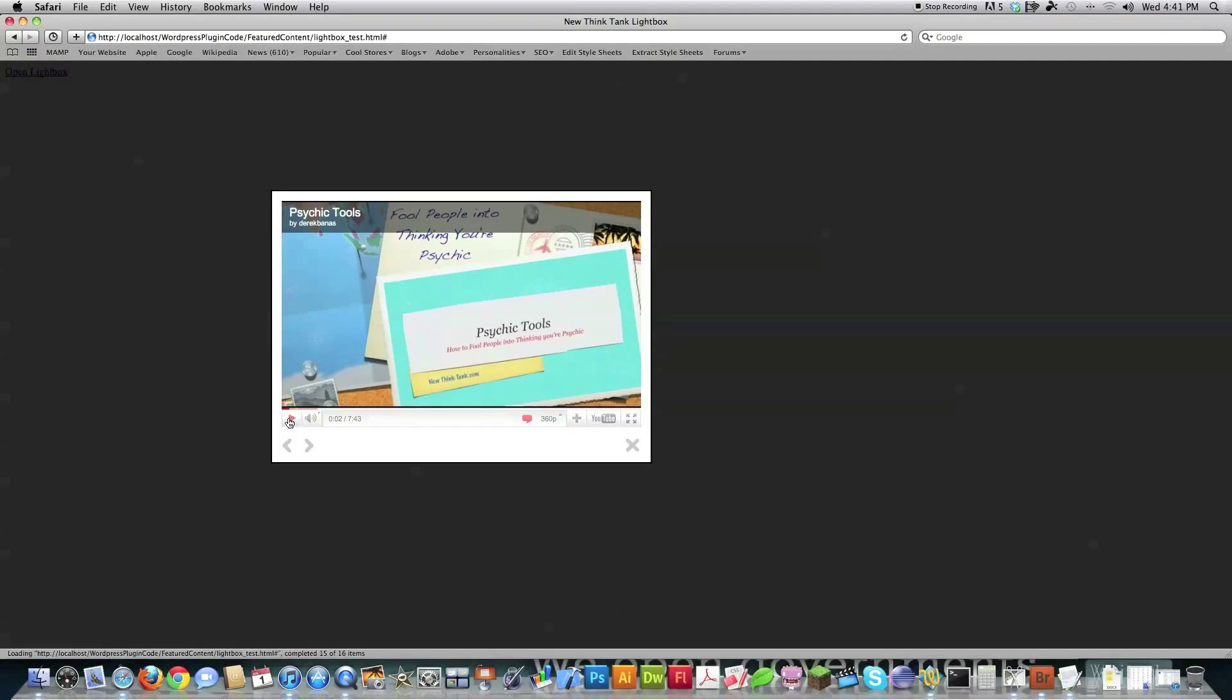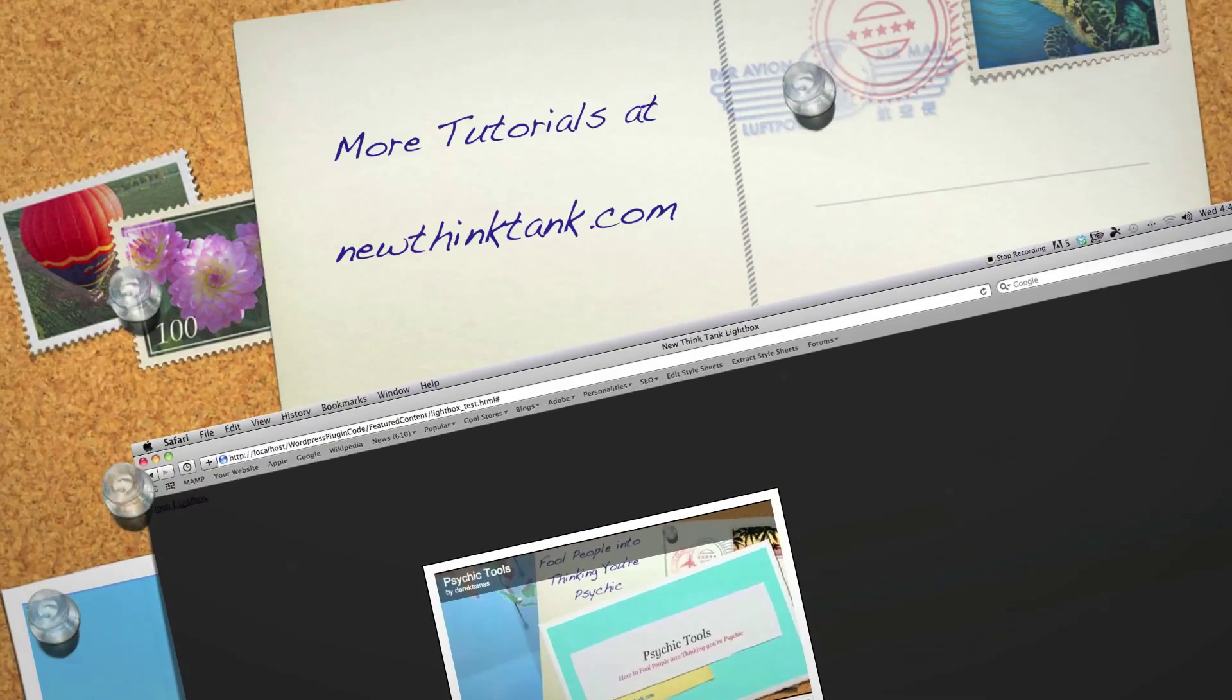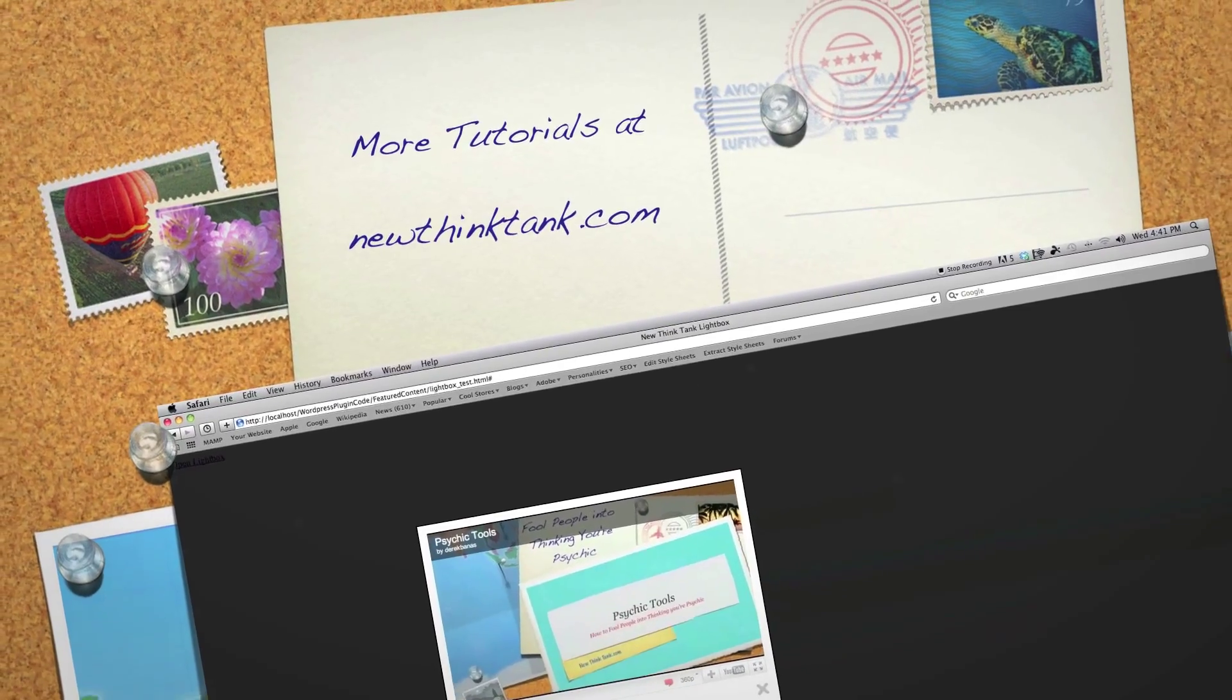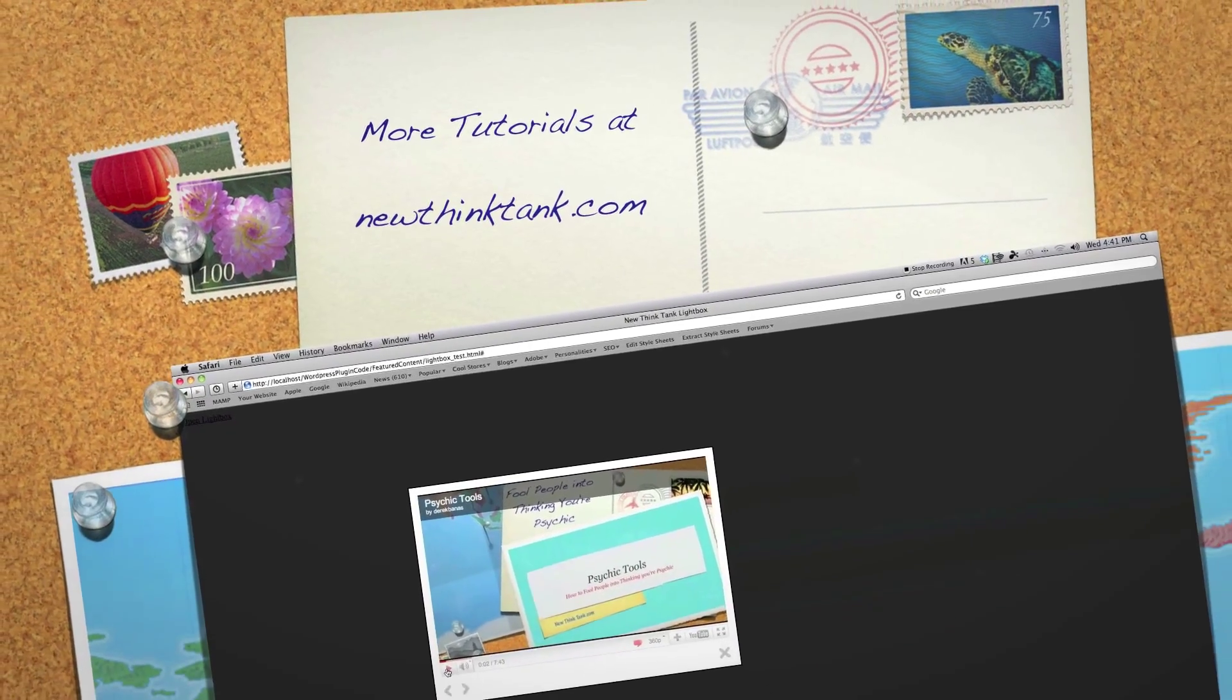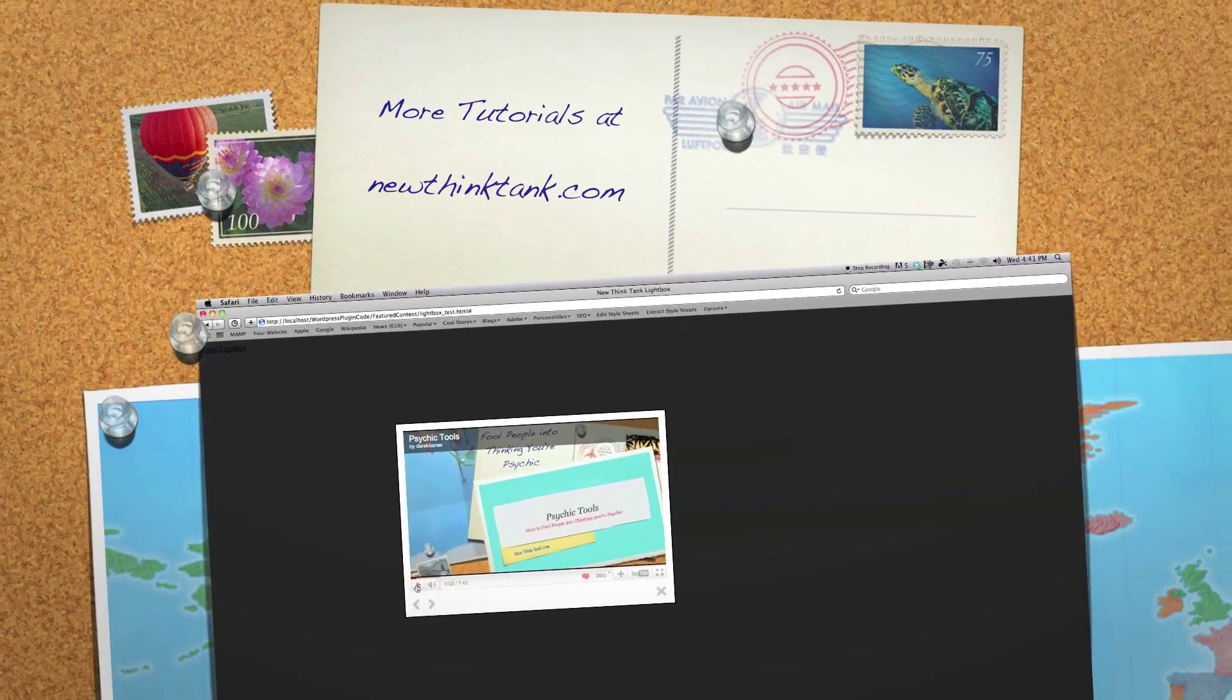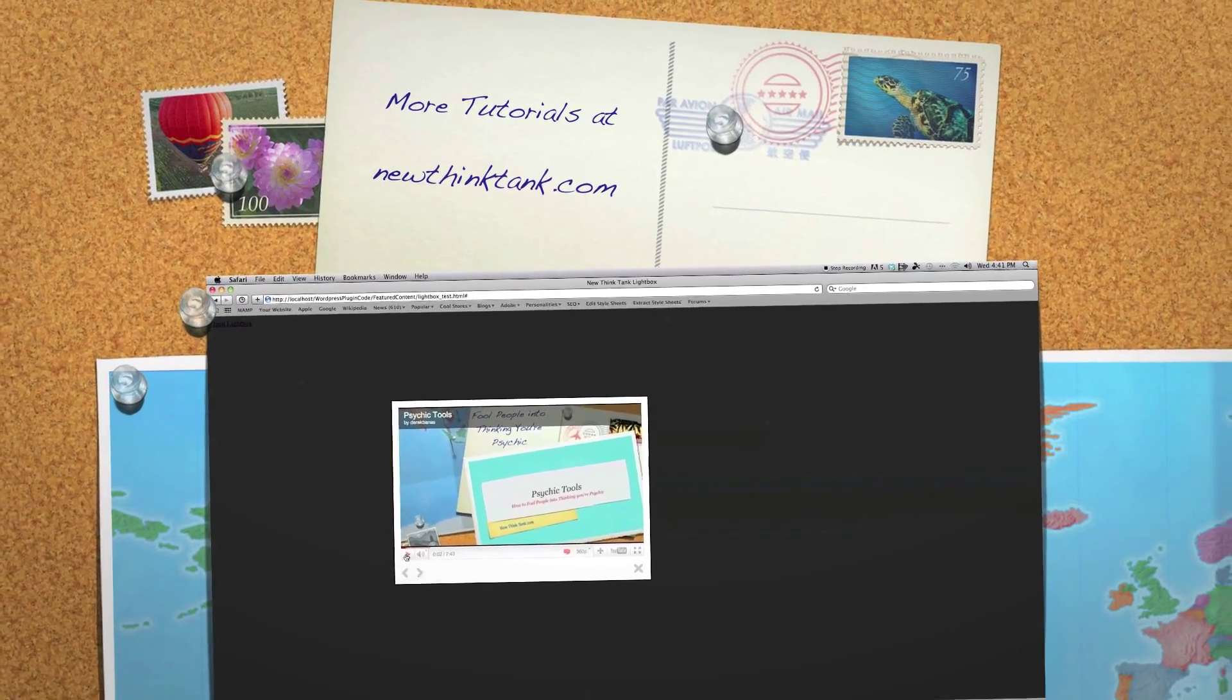If you have any questions or comments, leave them in the comment section below. If I already have the next part of the tutorial, there will be a link provided above. Otherwise, until next time.